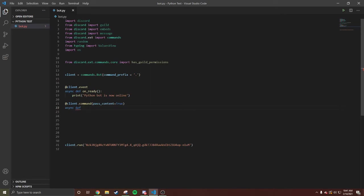We're gonna do change nick. Put a @commands.command, ctx, member: discord.Member.